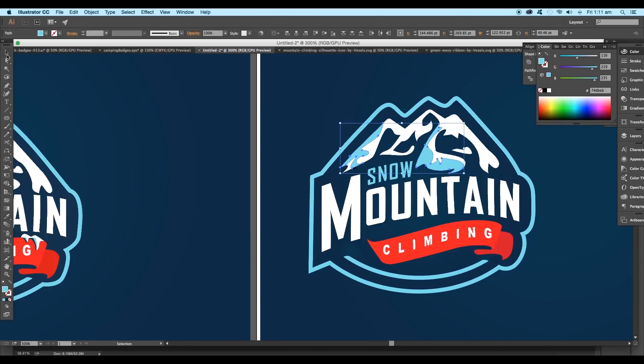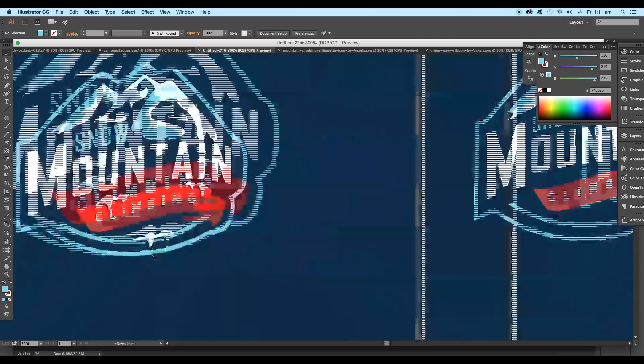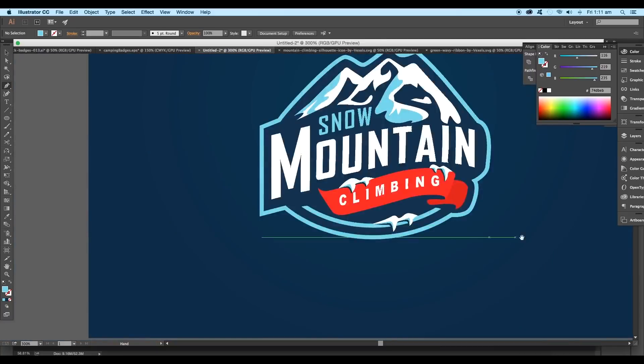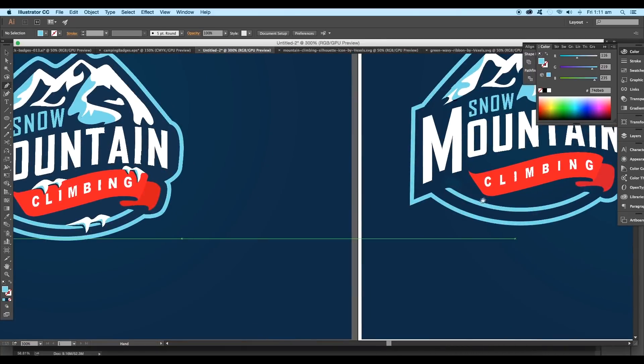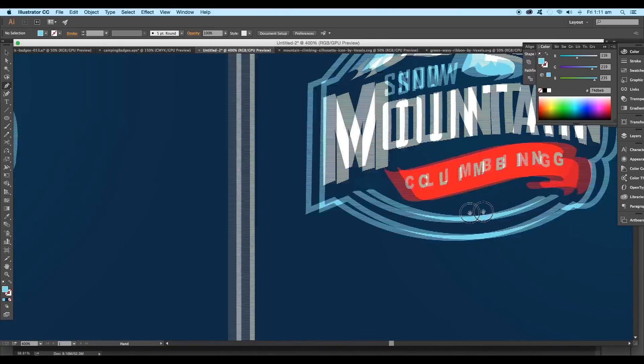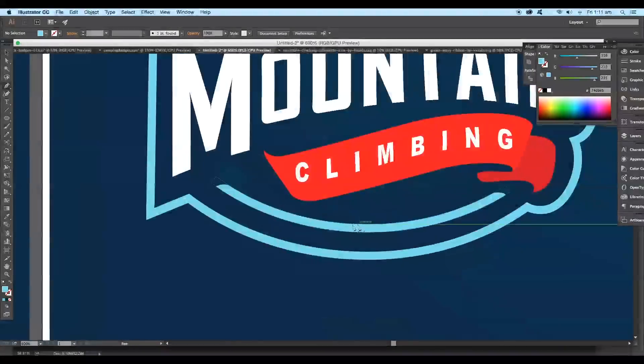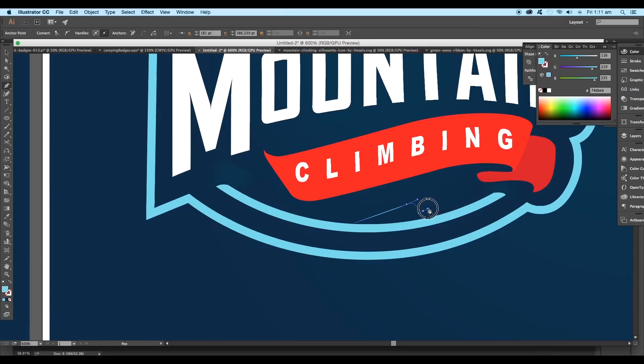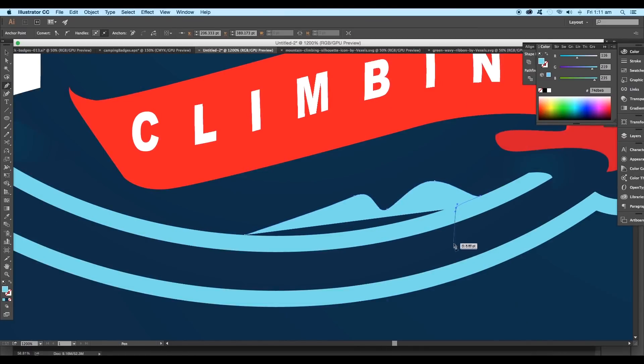And now lastly, we'll create this frozen ice effect for our design. The designing process is very simple. We'll first create out the shape using the pen tool. The shape can be in any form. Try to get that feel in your design.